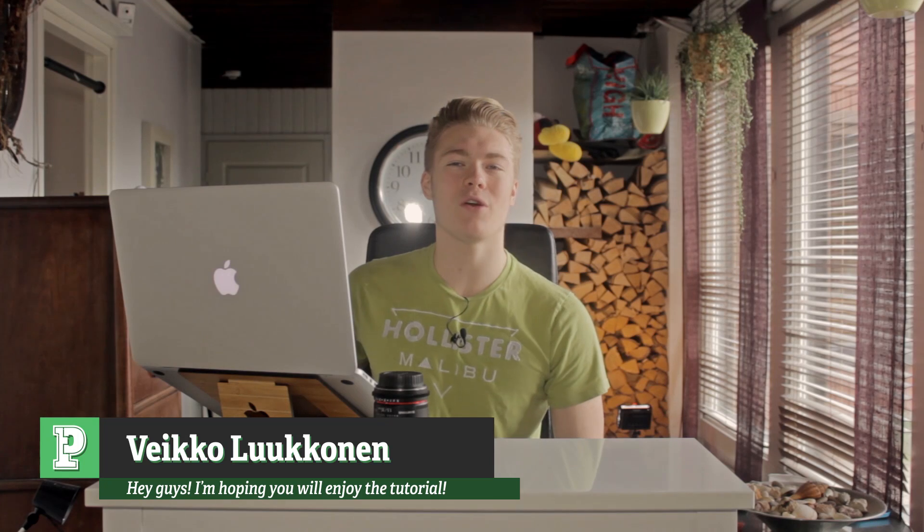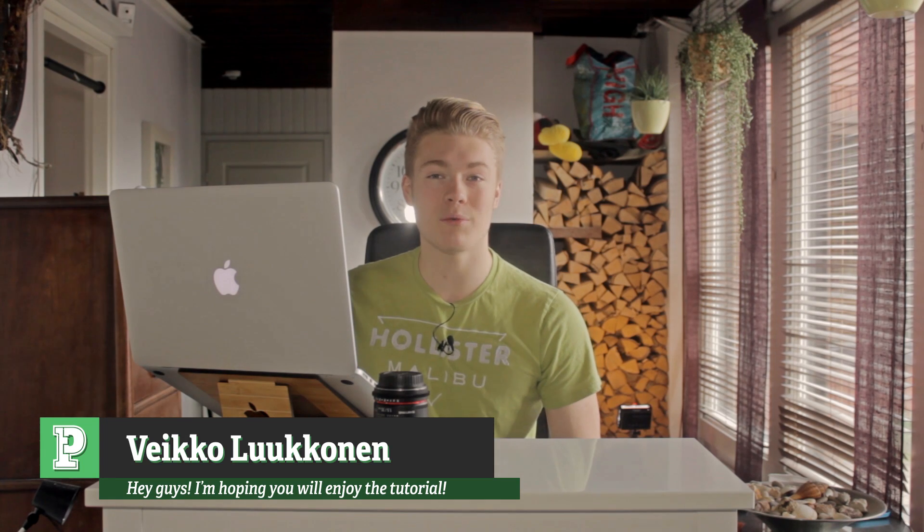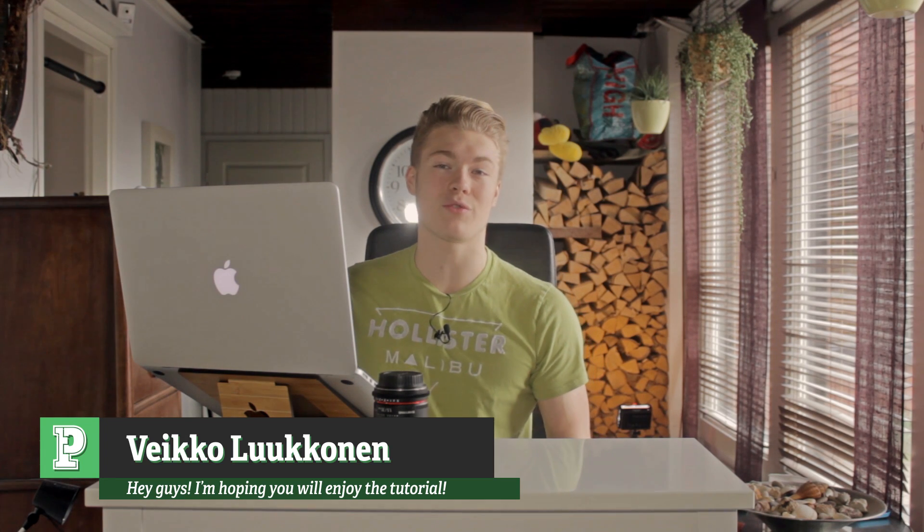So guys, today we're gonna kick in with a really cool effect. If you remember my first video on my channel, it was a holographic screen. Not a really good one, but it still was one. So today I'm gonna show you how to make an advanced human hologram inside After Effects.